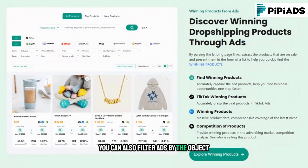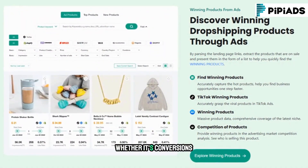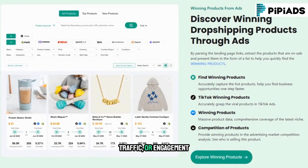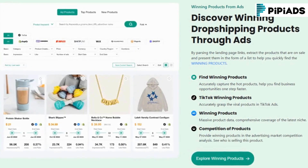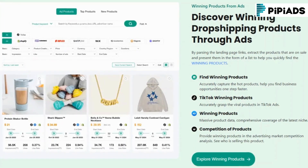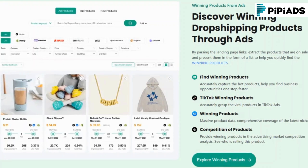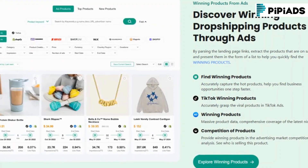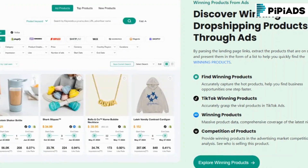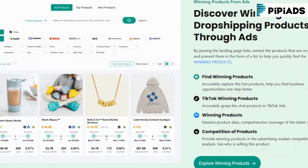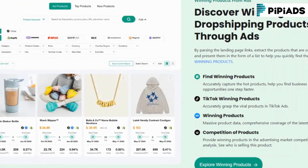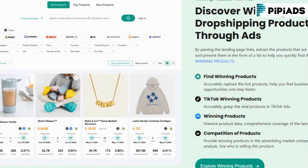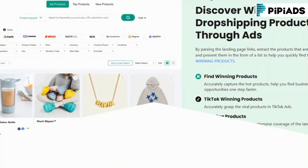This is perfect for dropshippers and affiliates who want to ride trends before the competition even knows they exist. You can also filter ads by objective — whether it's conversions, traffic, or engagement — so you're only looking at campaigns aligned with your goals. Want to spy on Shopify stores that are absolutely crushing it? PyPyADS connects you to their top-performing products, traffic sources, and ad creatives, helping you reverse-engineer their success.